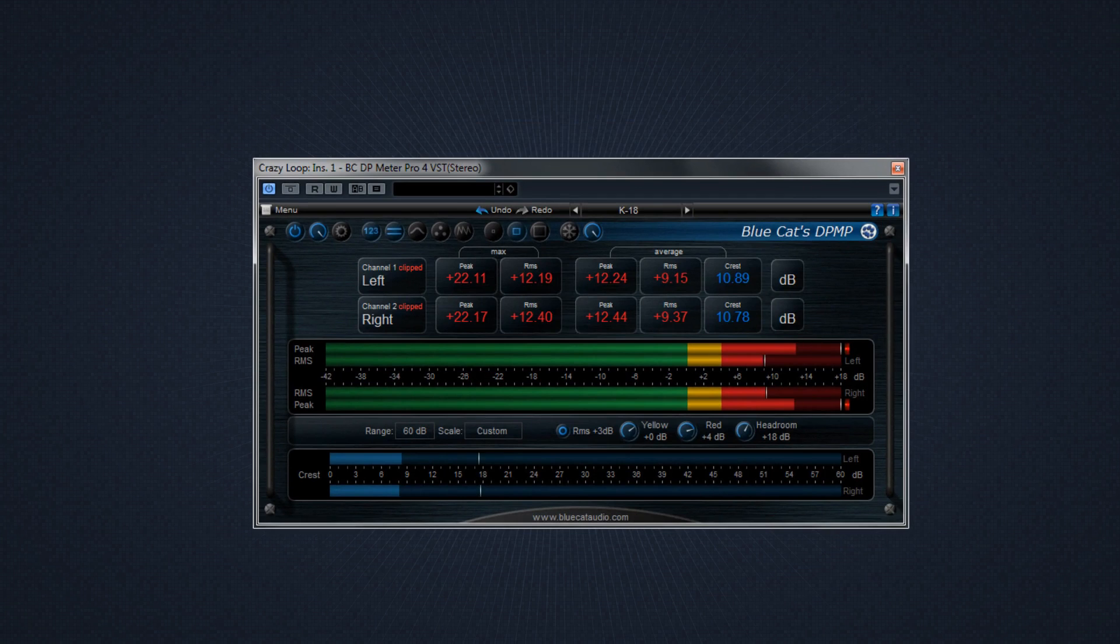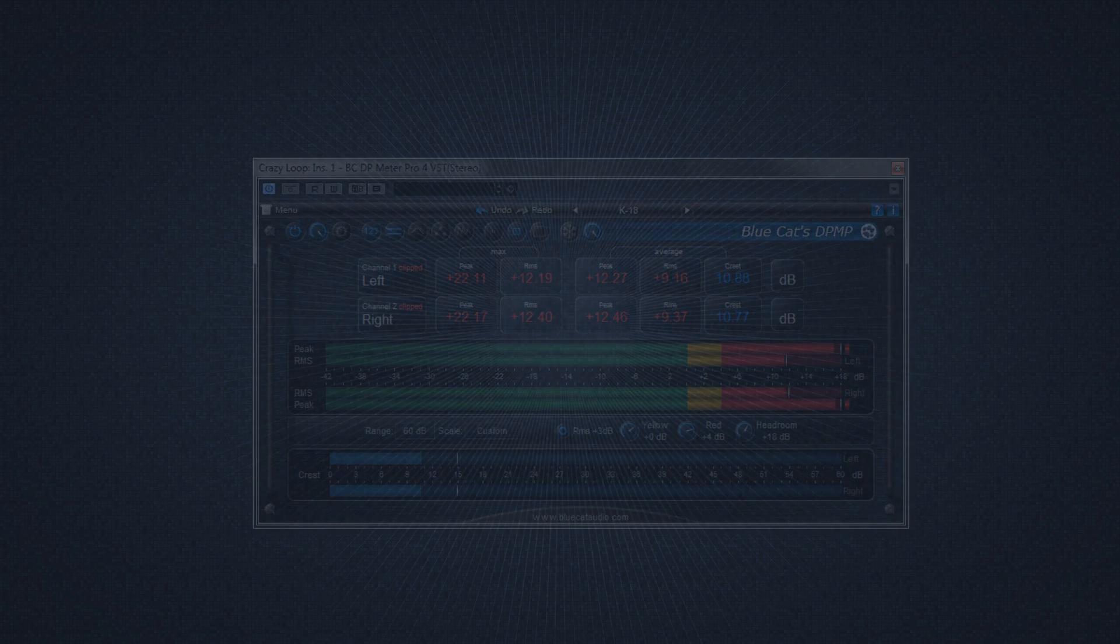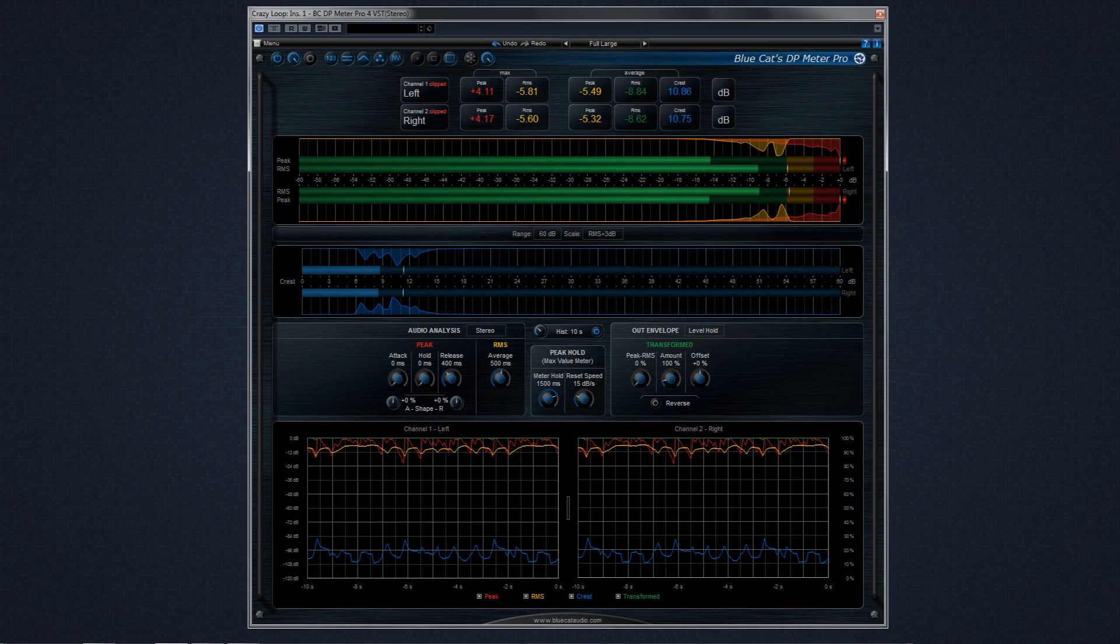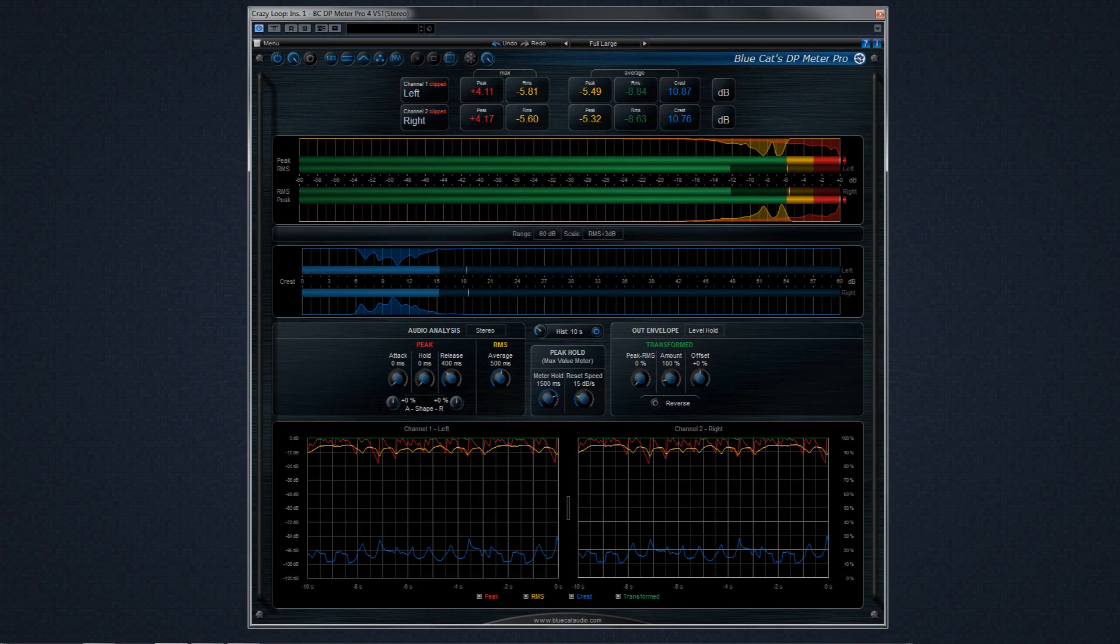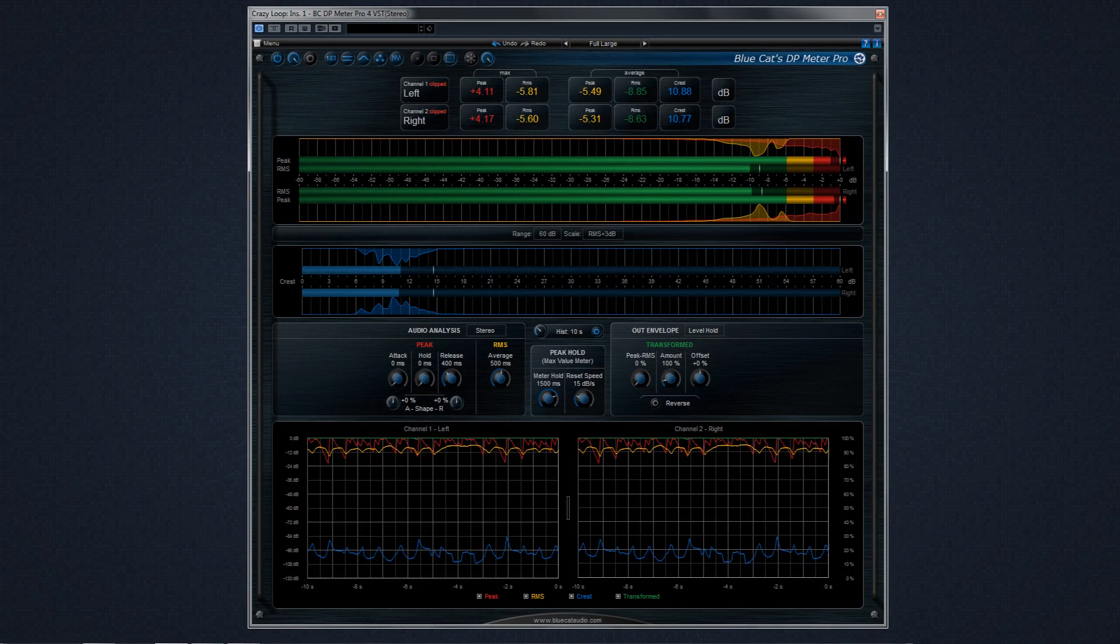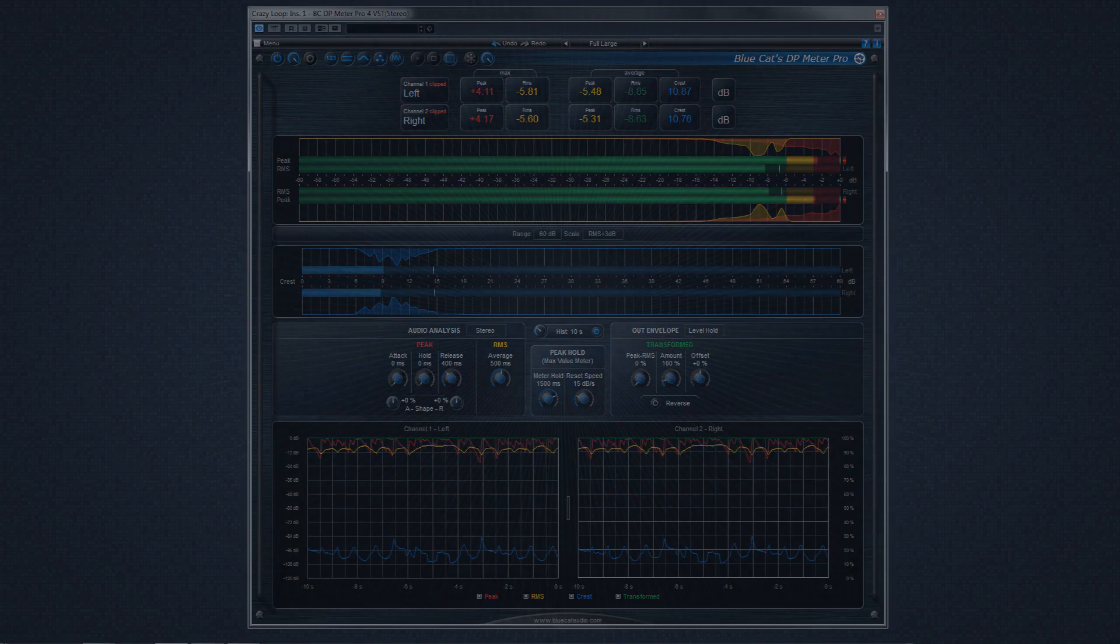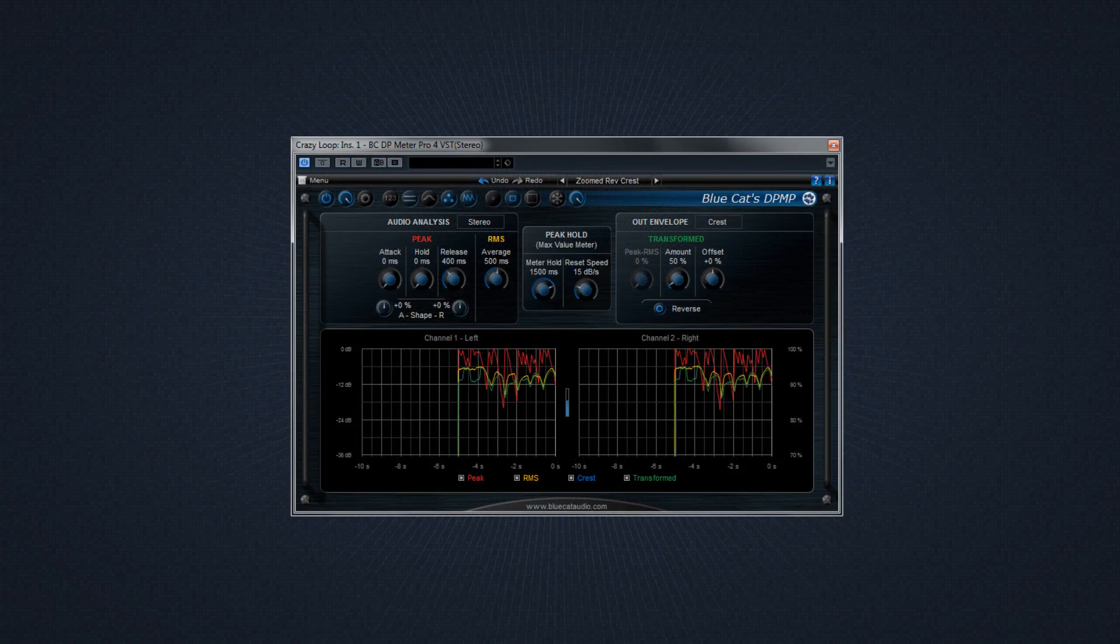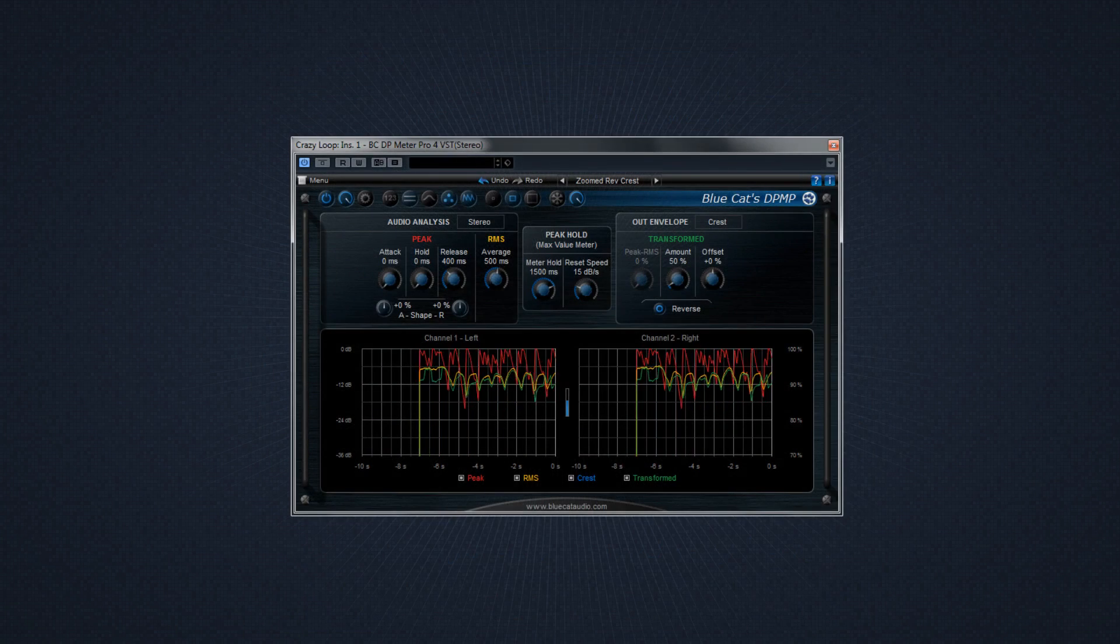In addition to being a complete metering system for your DAW, you can also find creative uses for DP Meter Pro such as side-chaining, ducking, and envelope generation by recording the MIDI output of whichever parameter you choose.